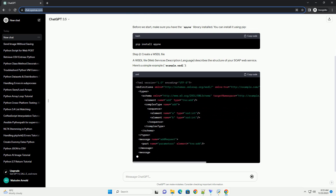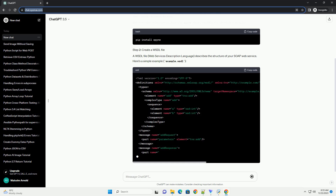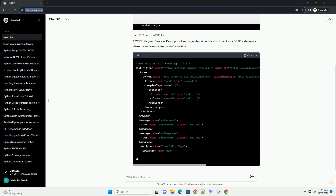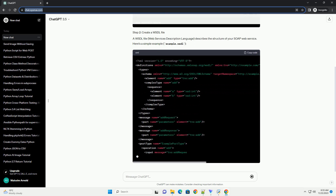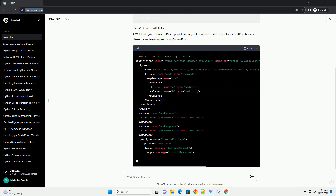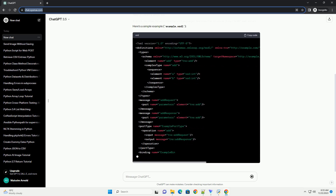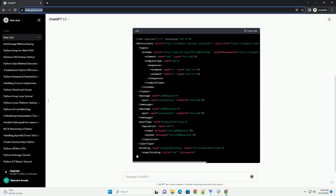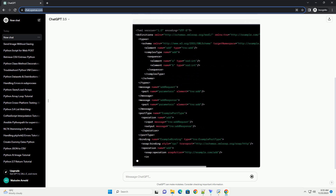Here's a simple example: example.wsdl. Now, let's create a Python script, soap_server.py, to implement the SOAP server.